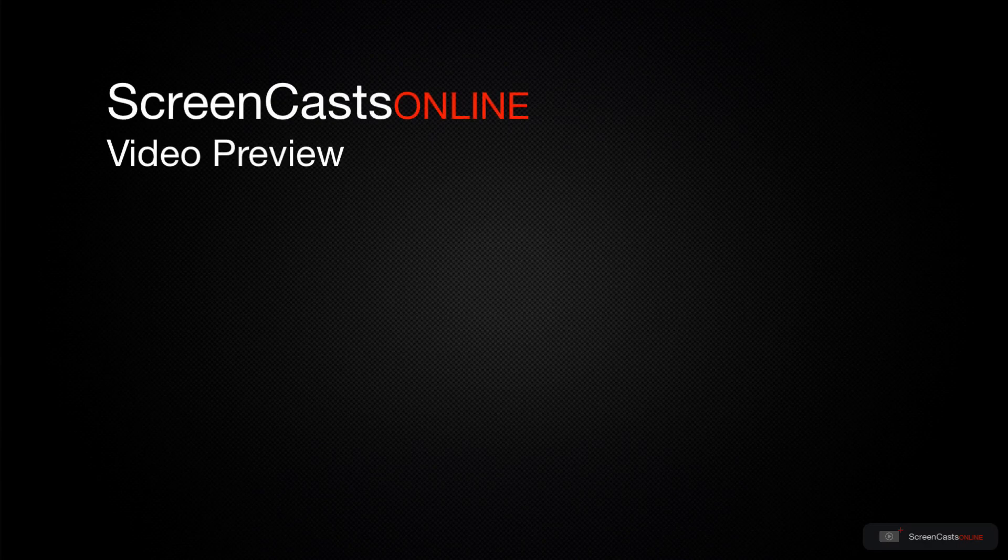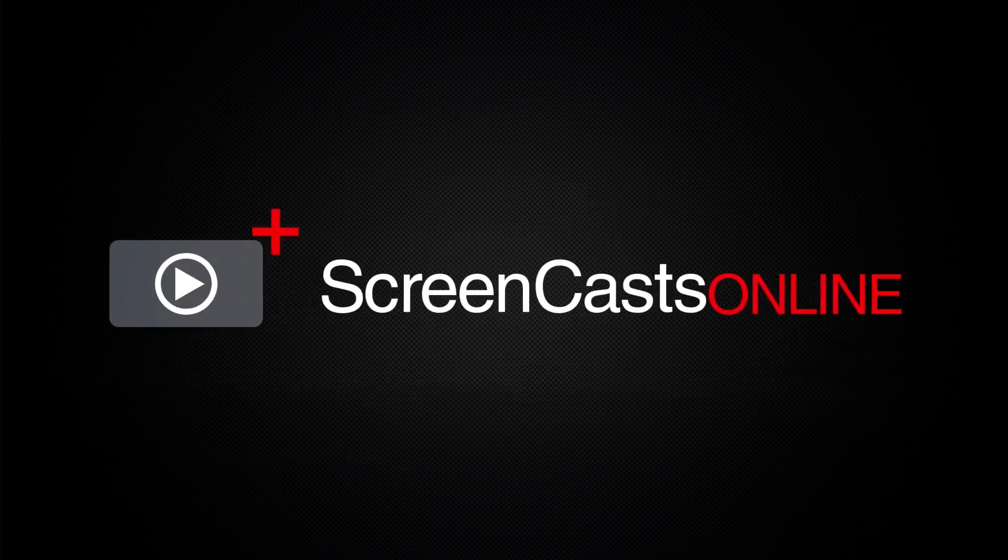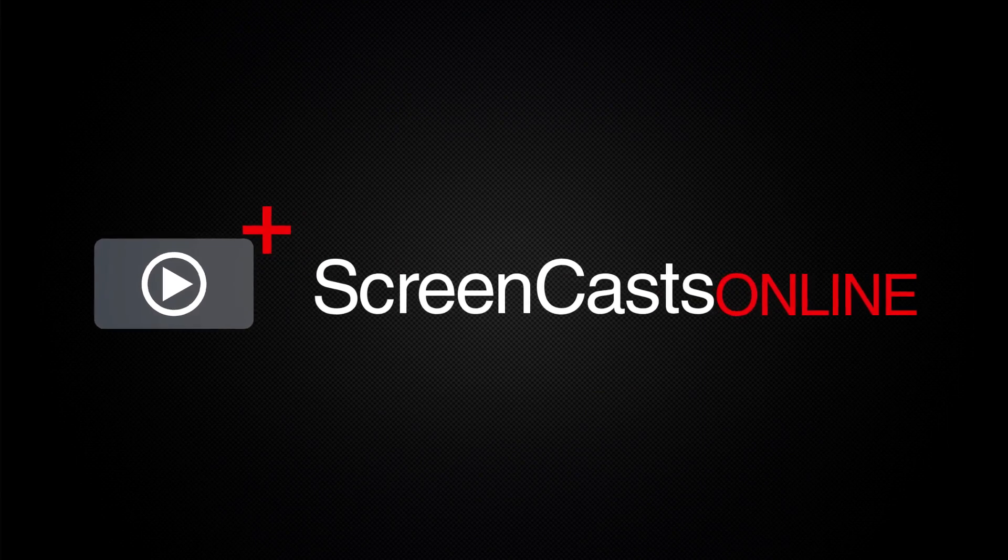That's just a quick preview of one of this week's Apple related tutorials from ScreenCastsOnline. ScreenCastsOnline is your premium source of Apple related video tutorials.